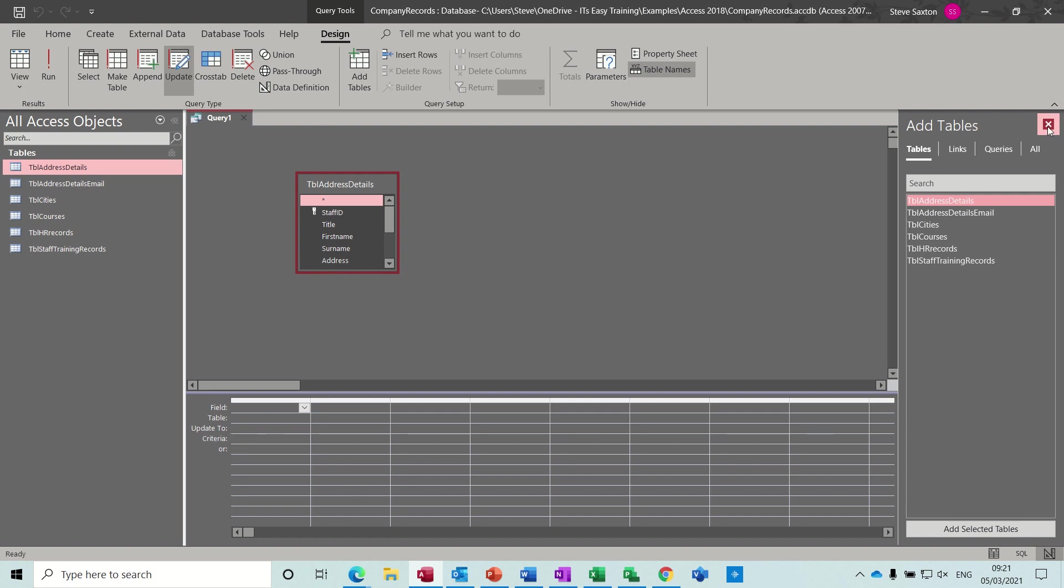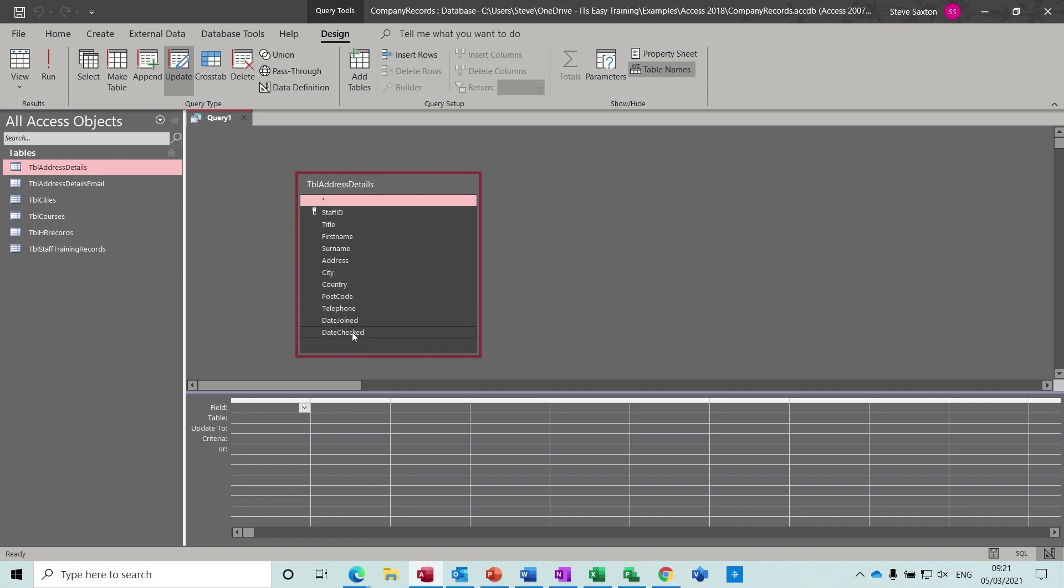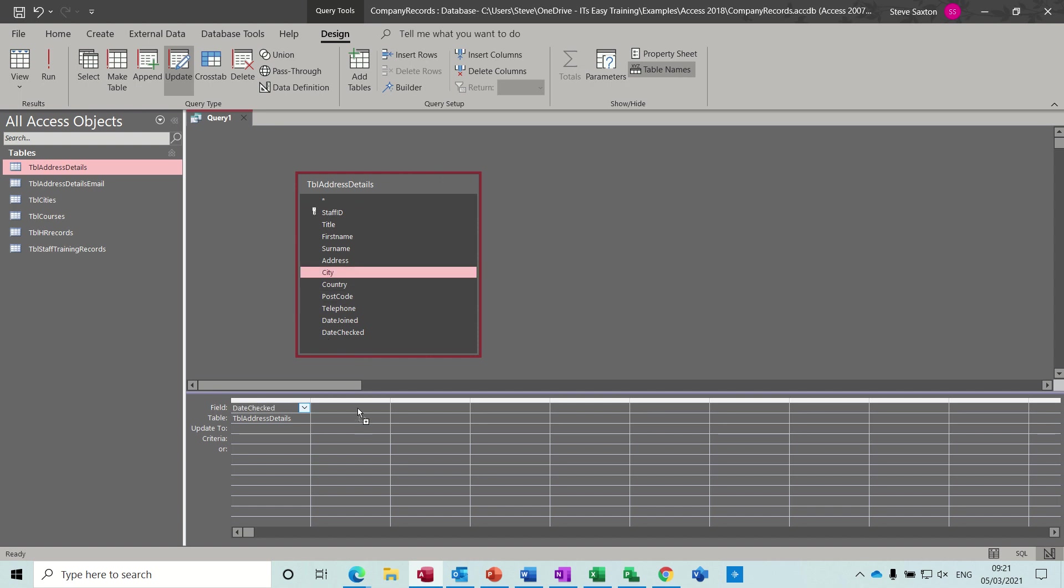Just get rid of this. So I need to update the date checked field, so I'll bring that down. And I want to qualify it by the city field, so I'm going to bring that down as well.